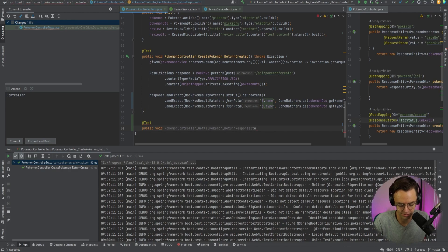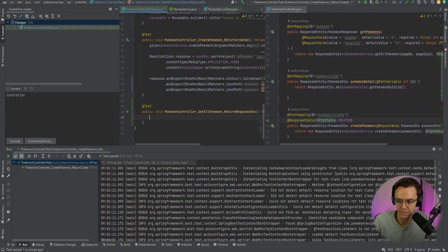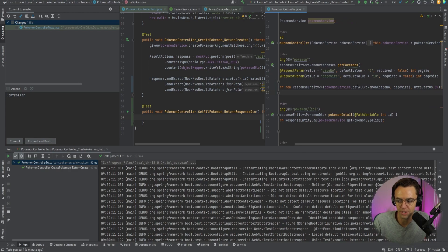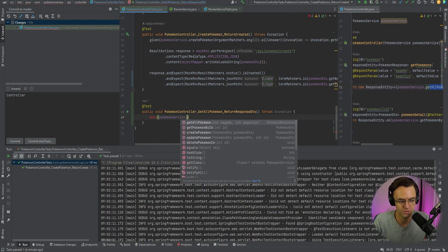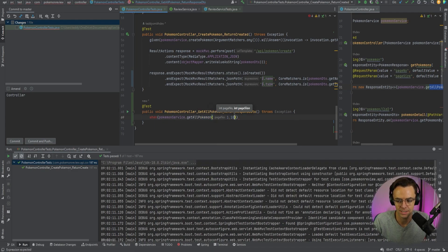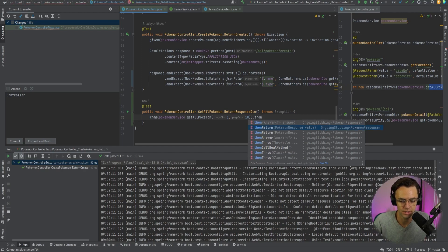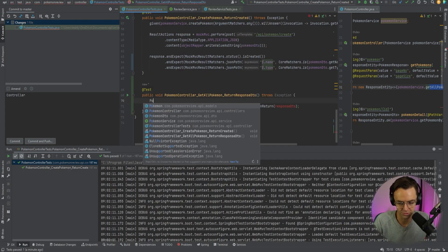We'll name this method `getAllPokemonAndReturnResponseDTO` and it will throw an exception. We're going to have to mock the `getAll` method for the Pokemon service. So first we'll use `when`, then `pokemonService.getAllPokemon()` passing in page size and page number. We don't have to hard-code those. Then `thenReturn(responseDTO)`. We'll also need to create a `PokemonResponseDTO`.